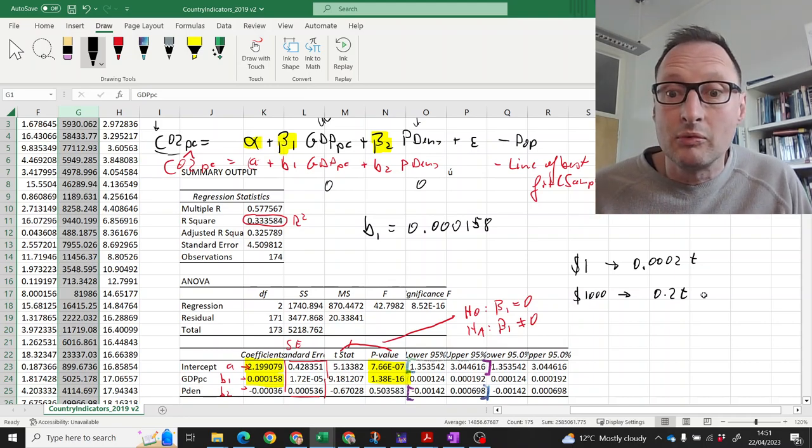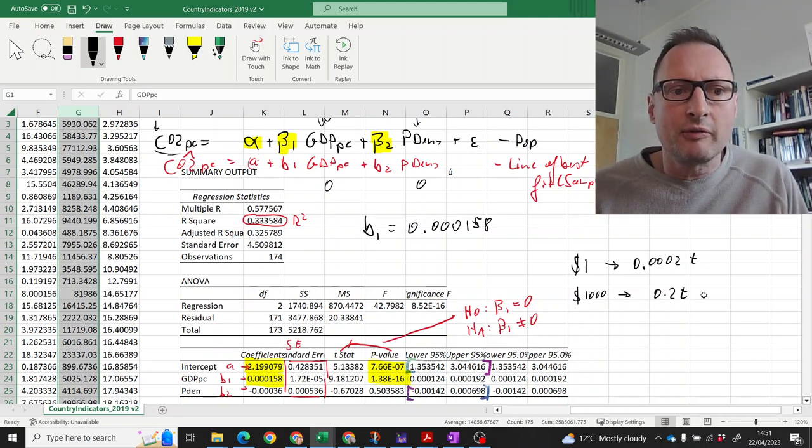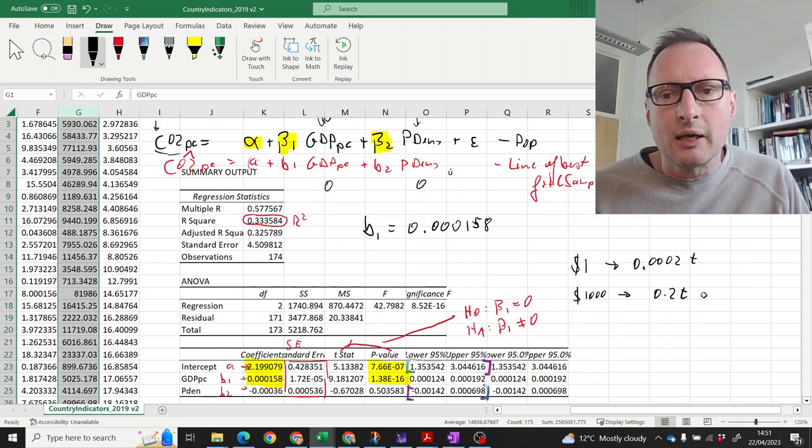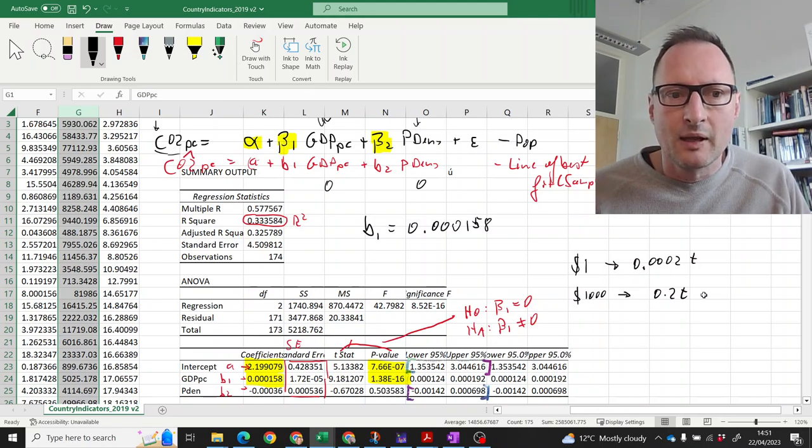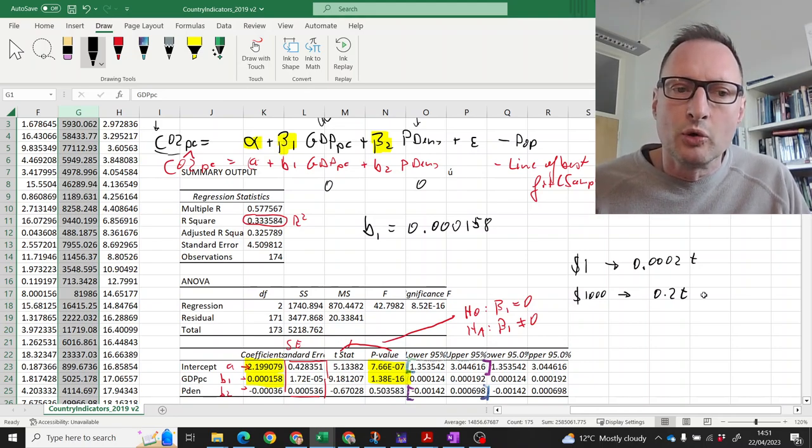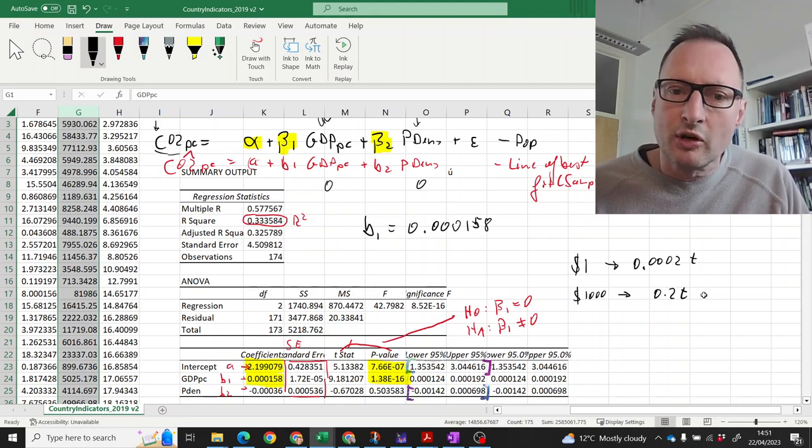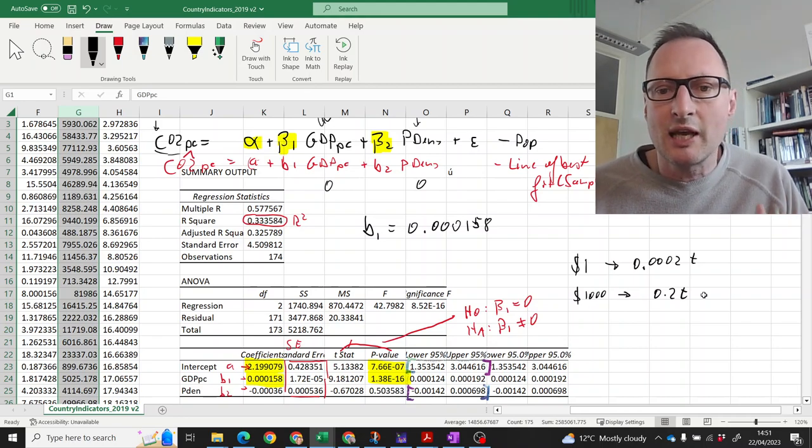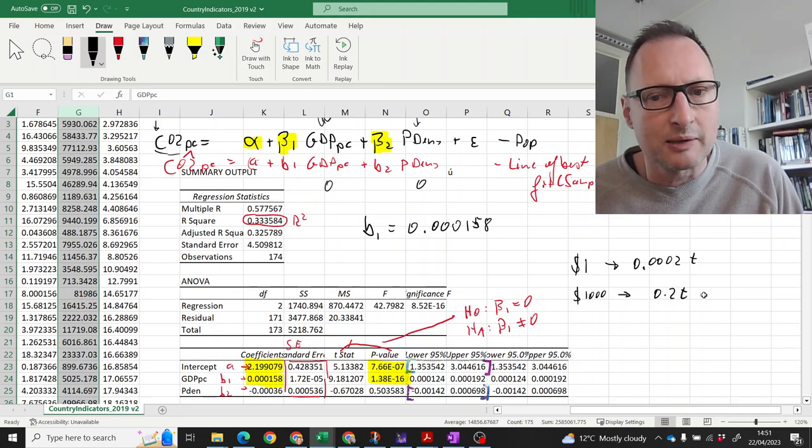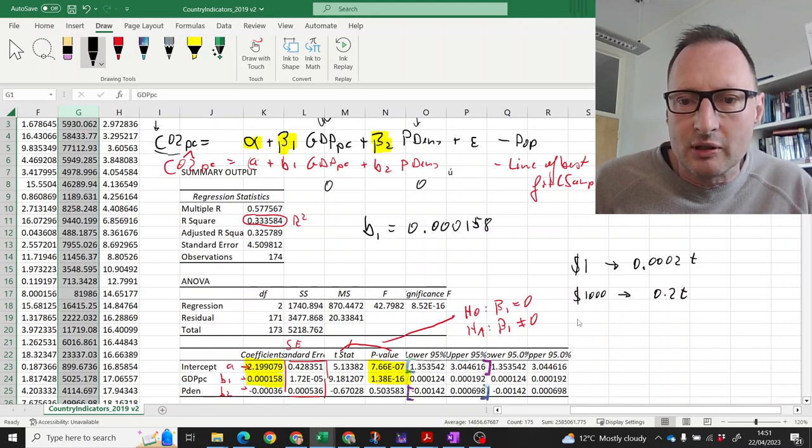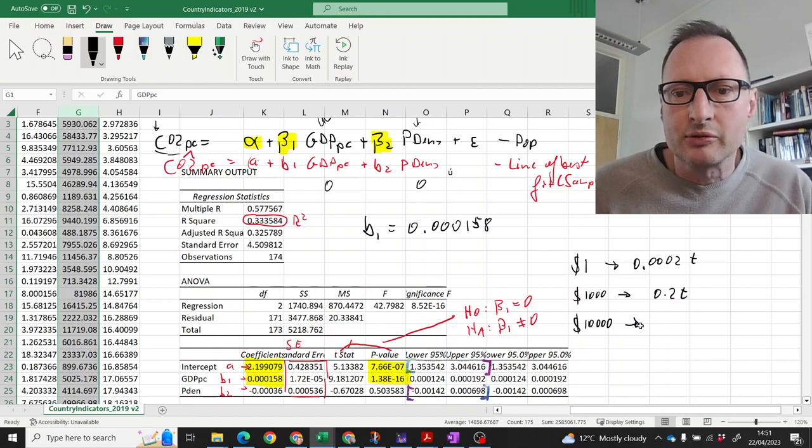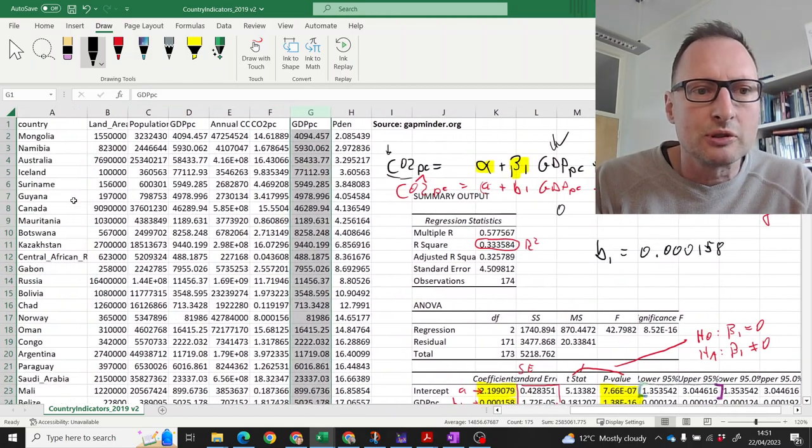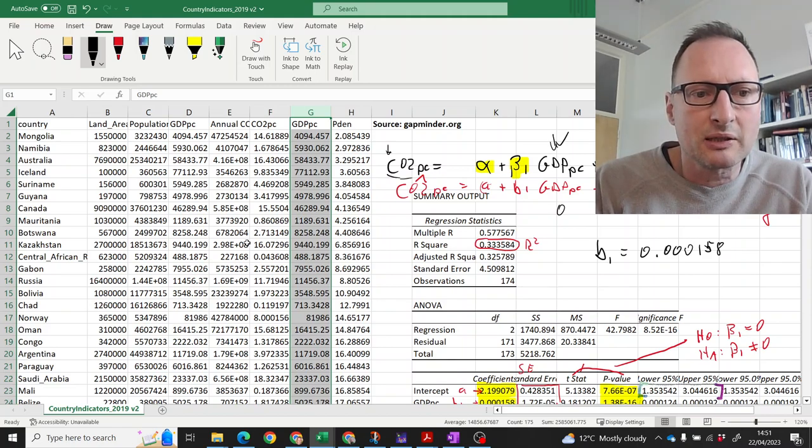But remember that's per person. That means on average, as a country gets richer by a thousand pounds a year, that country emits more per capita and that's 0.2 tons and that's the equivalent of each person in that country making an additional seven to eight hundred kilometer journey in their old Volkswagen Beetle.